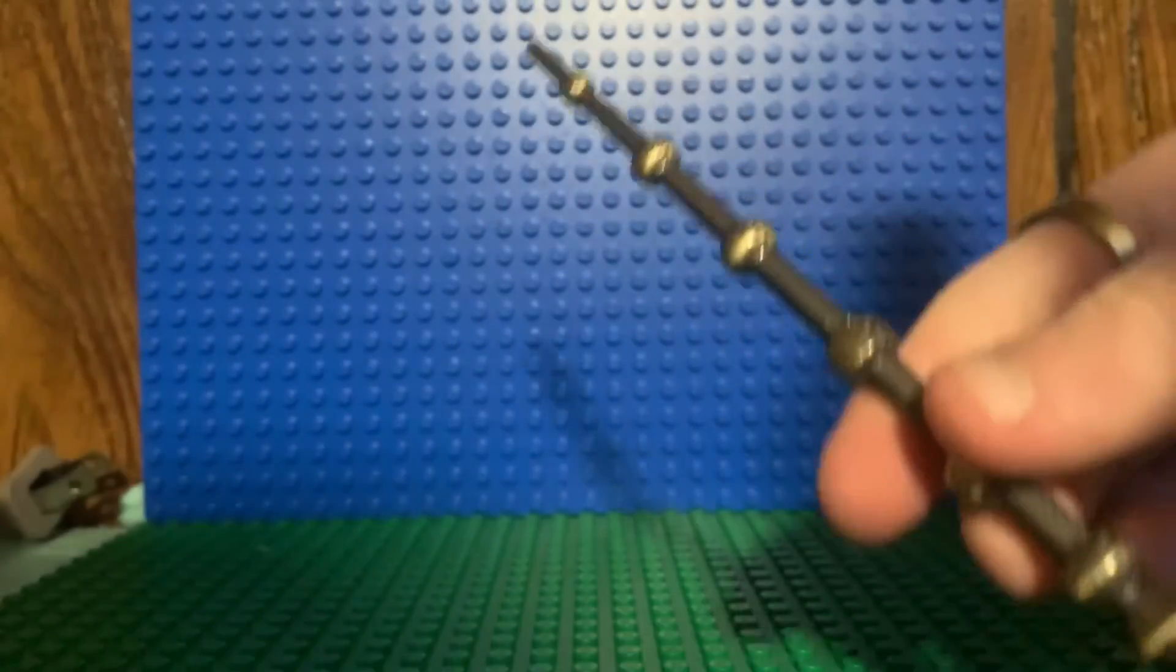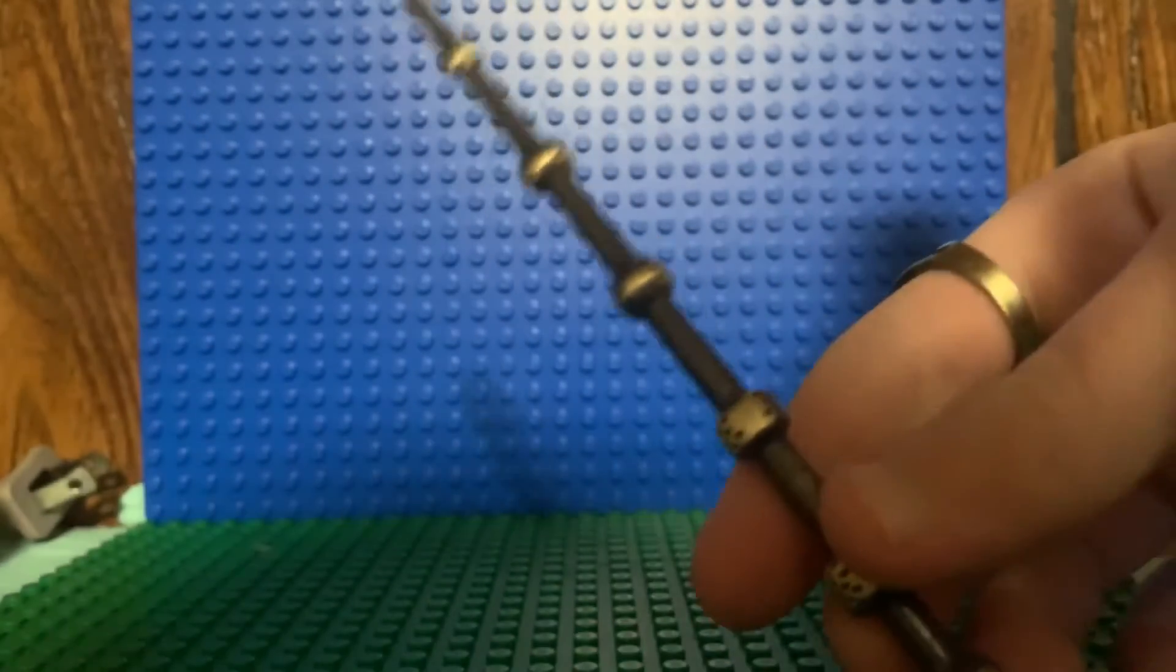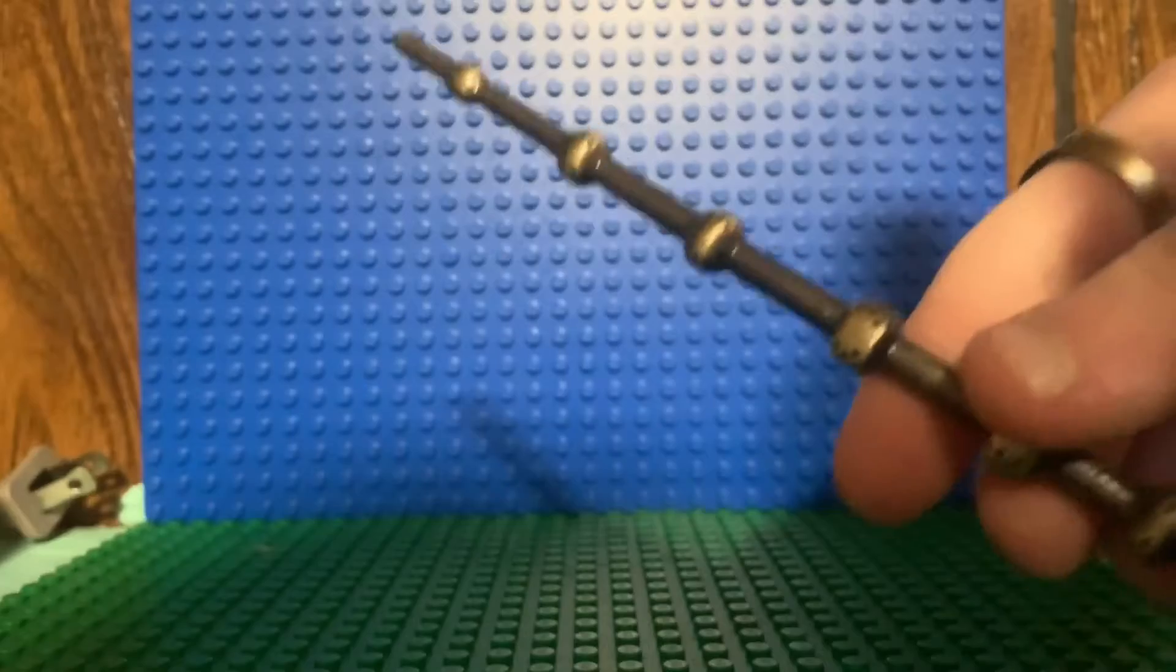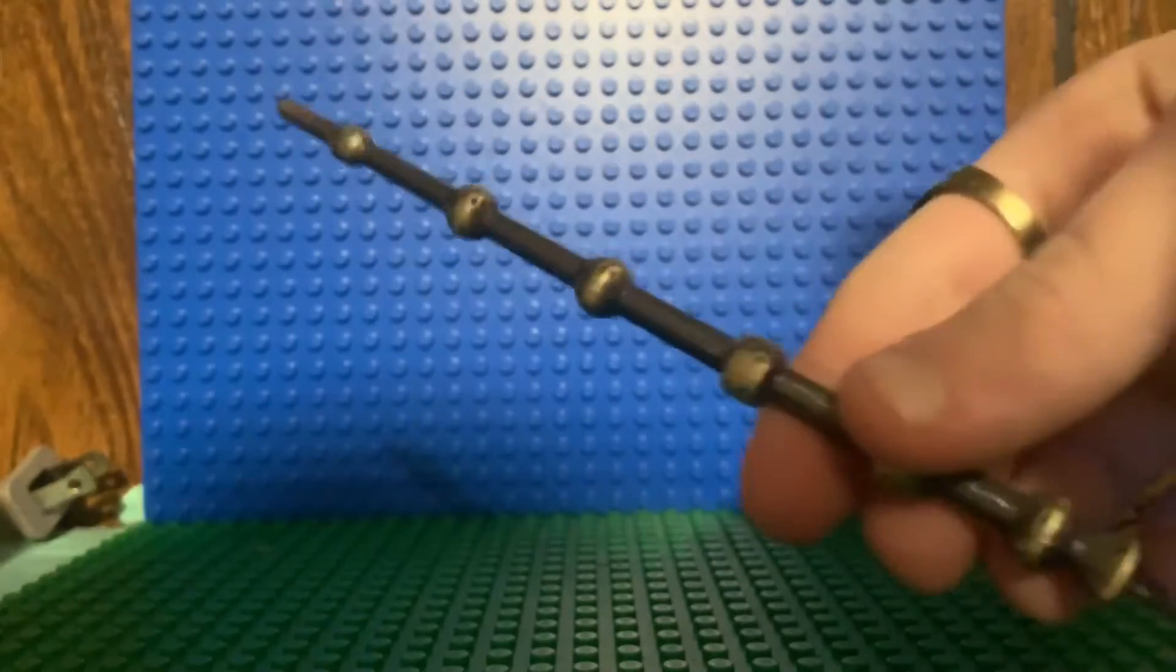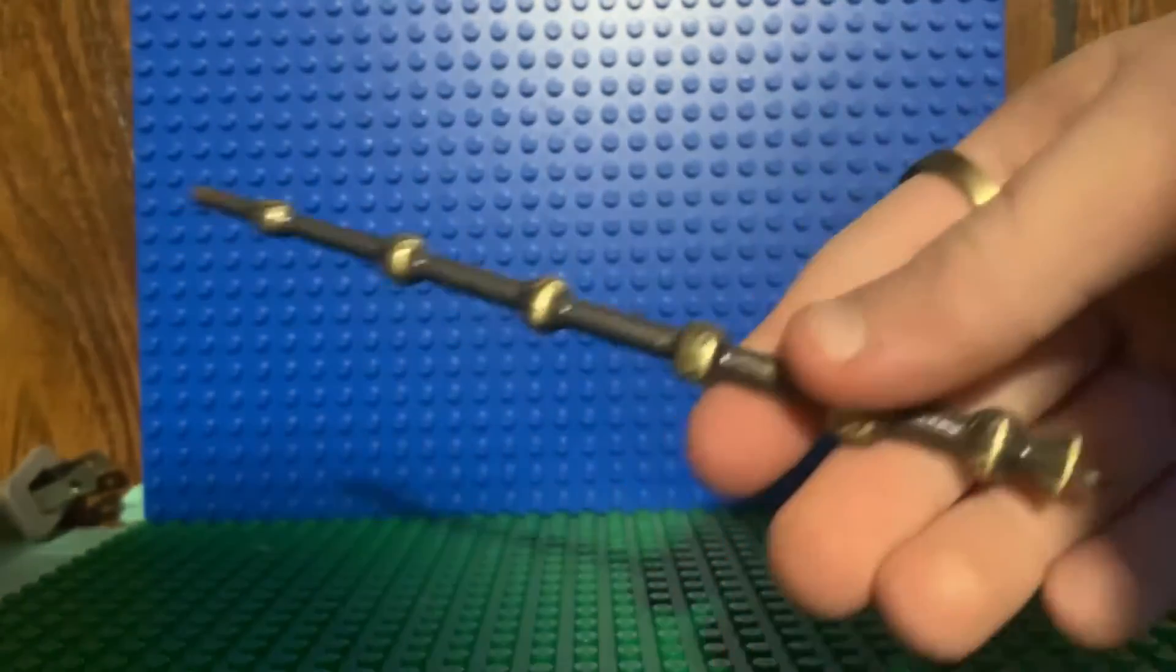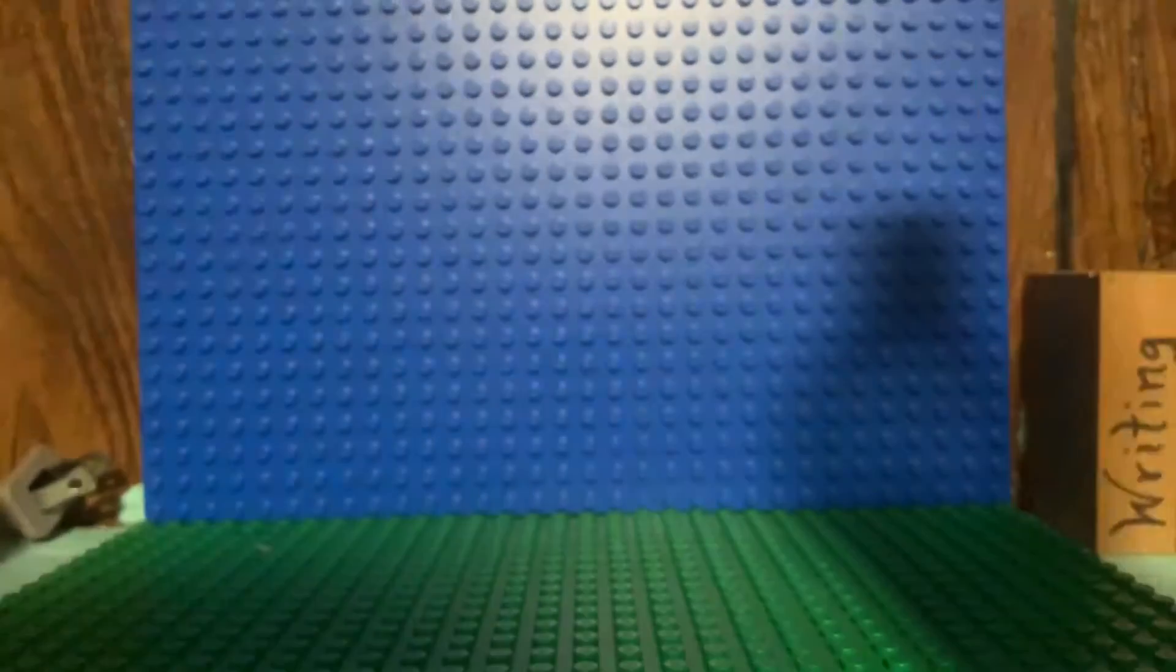For those of you who don't know, the elder wand is the most powerful wand in existence and is one of the Deathly Hallows. On to the next wand.